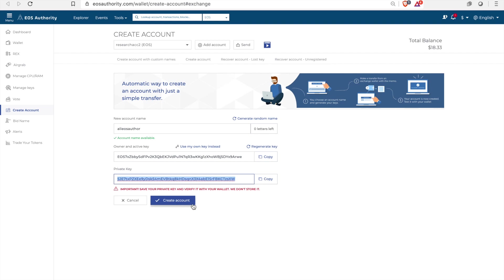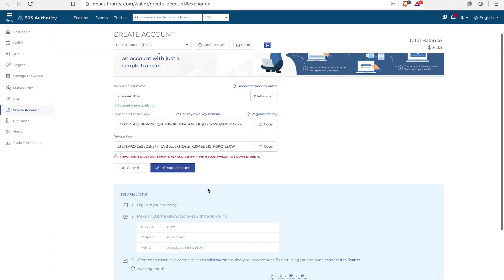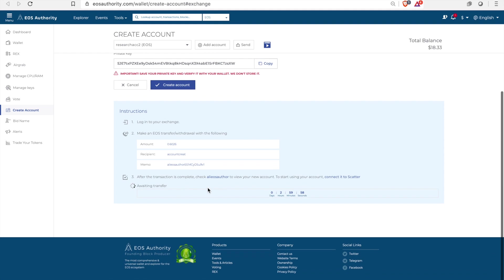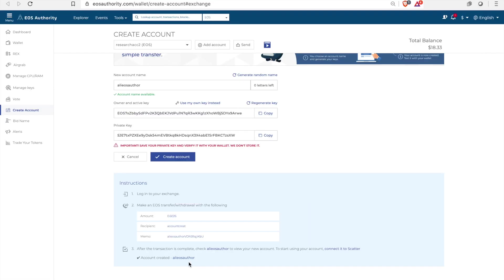So we've saved our keys, we've got our name and now we go to create an account. Now this is where you have a two hour deadline to do this. So this is what needs to be done. We'd head to an exchange and then we'd send it. Create it.